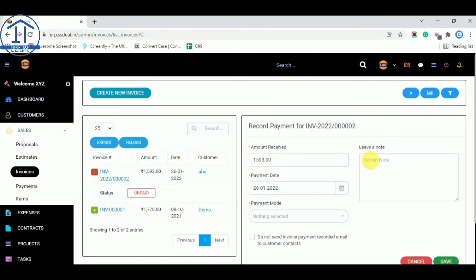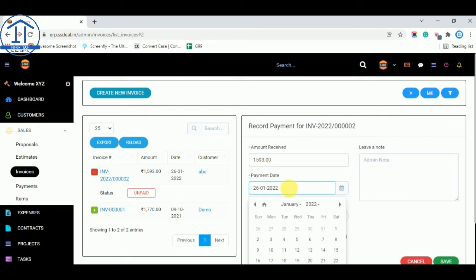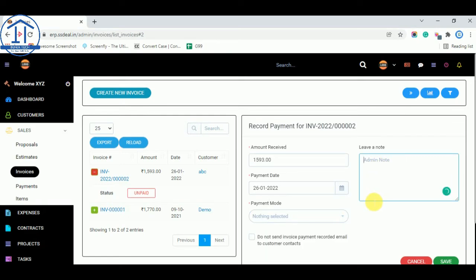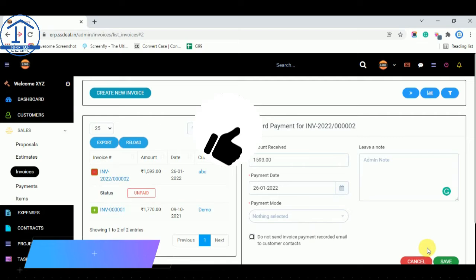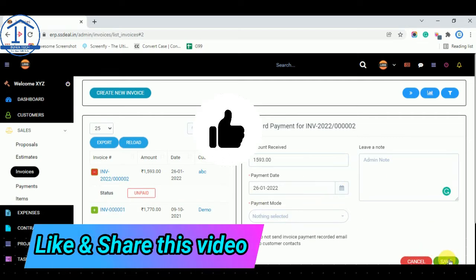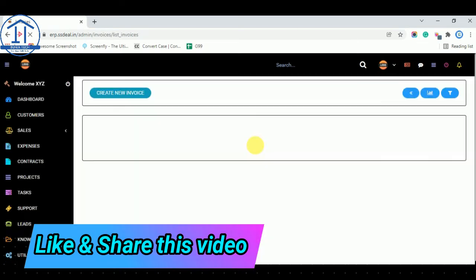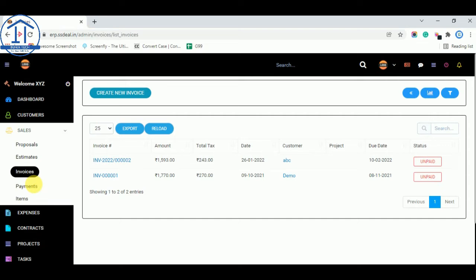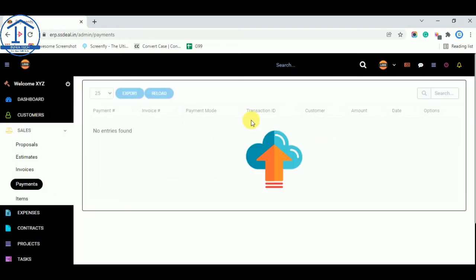You can record your payments from here. Enter the amount received, the date of payment, payment mode, and leave a note if needed. If you do not want to send an invoice payment recorded email to customer contacts, you can select that option; otherwise, leave it unselected to send the email. All the payments you received can be tracked from here.